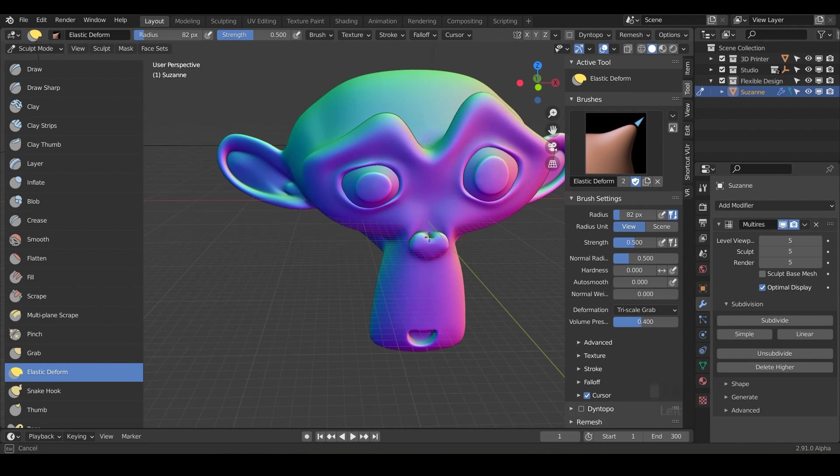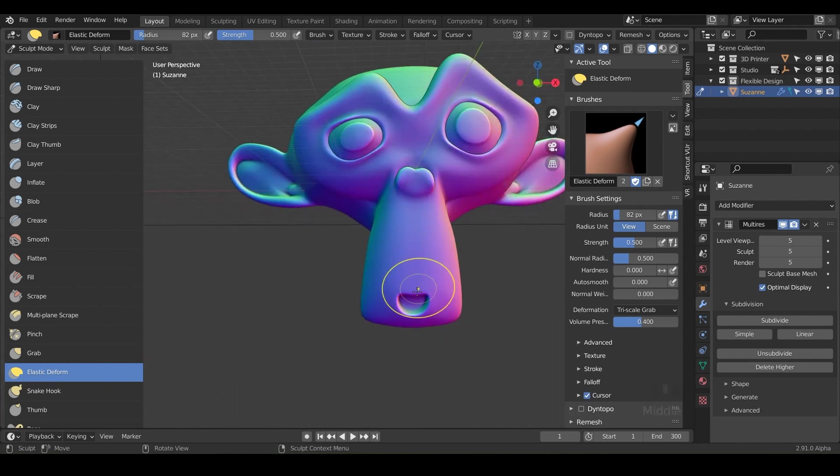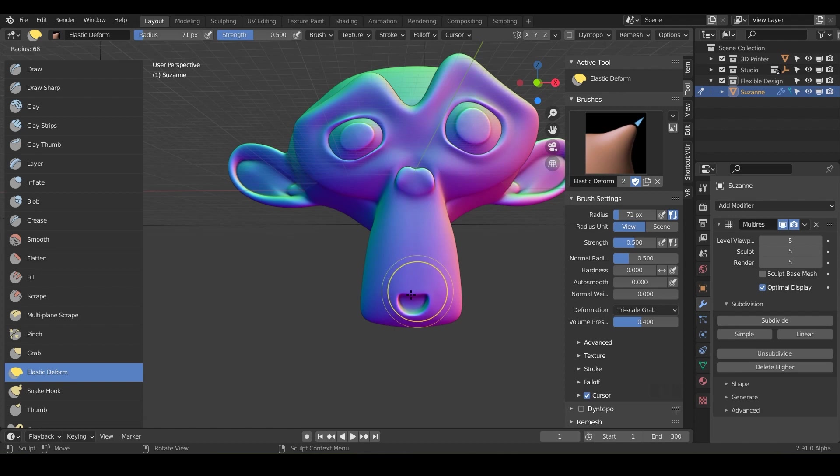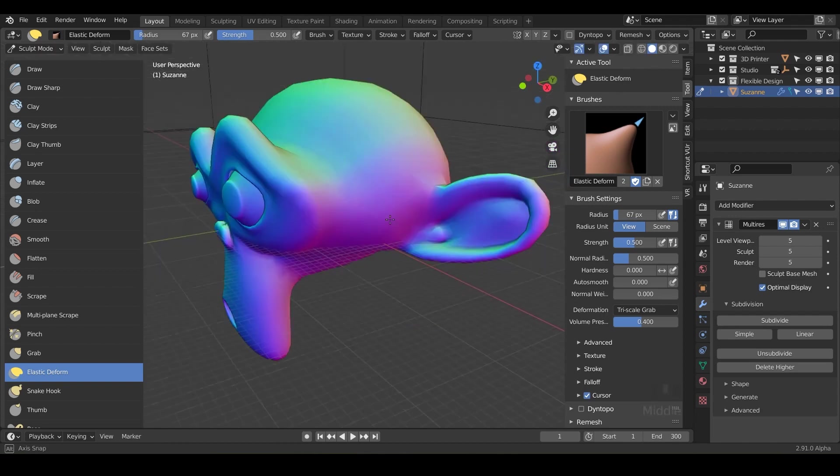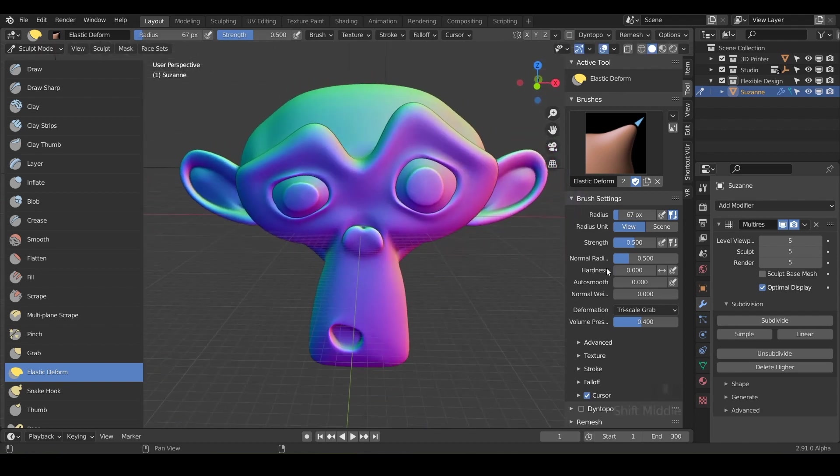So just push around different parts of Suzanne and see what you can get her to look like just using this brush. So after you've done that a little bit, let's look at our options over here in our tool panel.